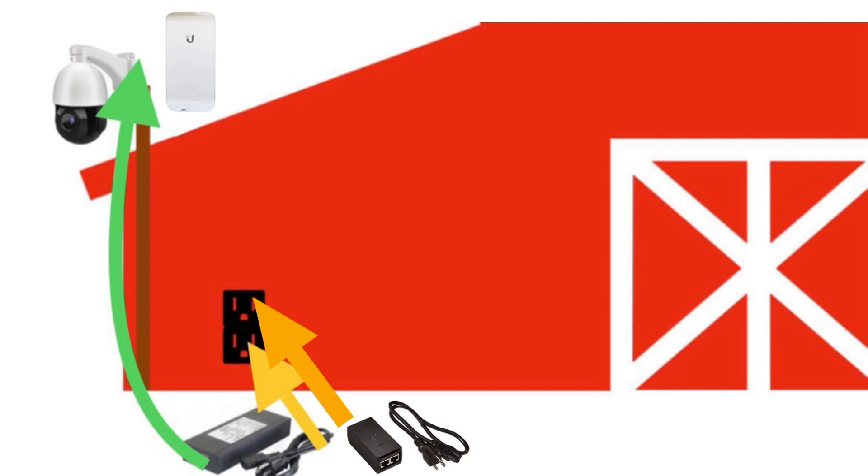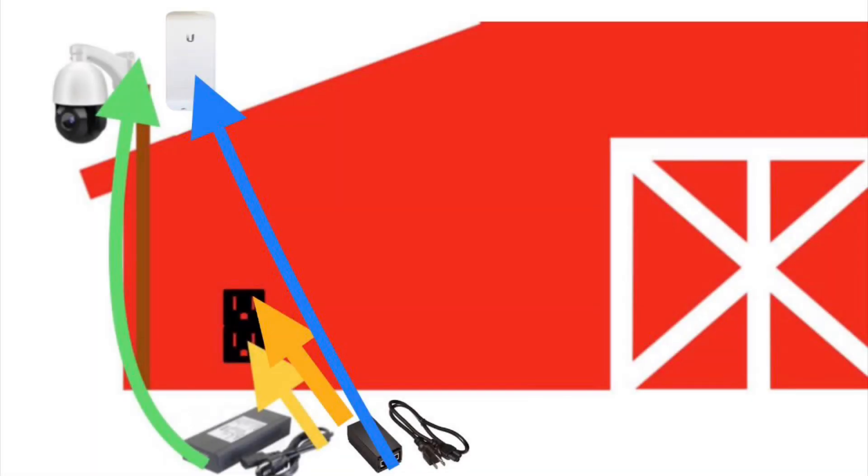Just like the camera, the Ubiquiti antenna also has its own injector to provide itself with power. As represented with the blue arrow, we need to know how many feet this distance is to provide you with the proper cable length.